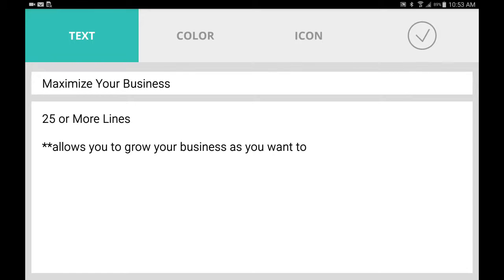25 or more lines allows you to grow your business as you want to. So I use that to basically entice the customer to say, hey, if you get a business line you could get 75 lines as opposed to 15. It's kind of just that mind booster. You're kind of glorifying them and saying, hey, I want to grow my business.